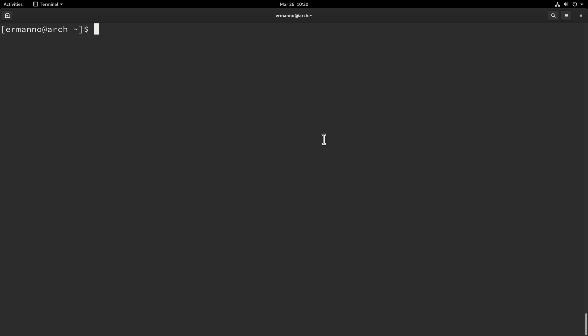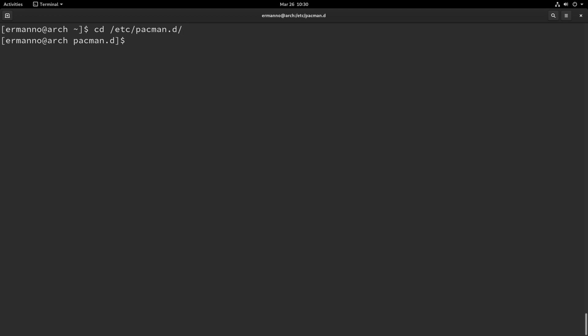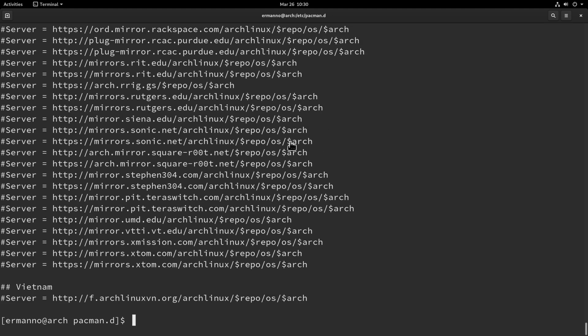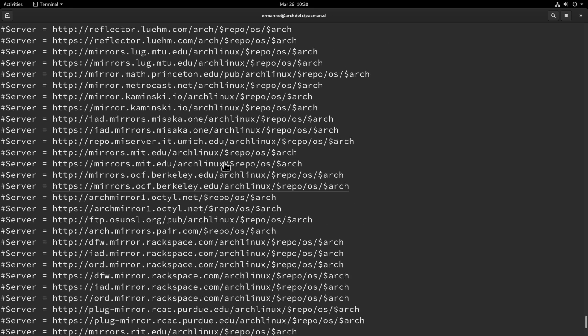Here we are on a GNOME desktop and the first thing we need to do is know where the mirror list is in our system. Let's navigate there by typing cd /etc/pacman.d and hitting enter. If we type ls we'll see we have our mirror list there. Let's have a look at it by typing cat mirrorlist and hitting enter — as you can see here we have our list of servers.